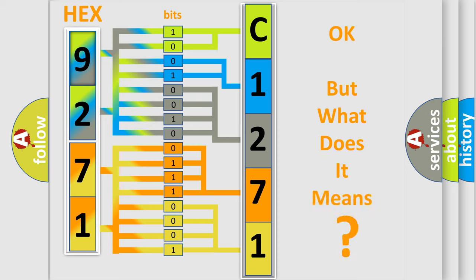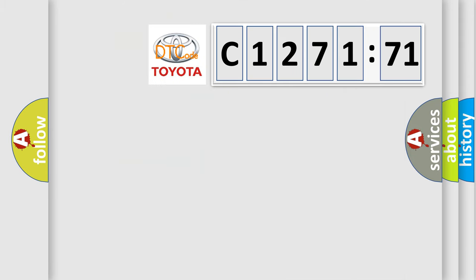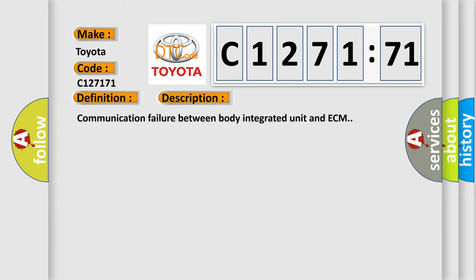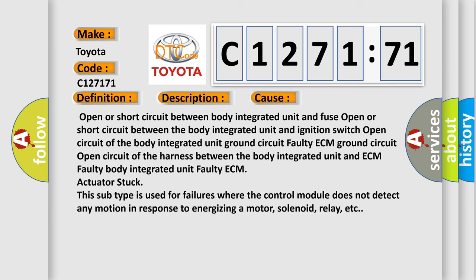The number itself does not make sense if we cannot assign information about what it actually expresses. So what does the diagnostic trouble code C127171 mean? For Toyota car manufacturers, the basic definition is E or G requesting. This is a short description of this DTC code: Communication failure between body integrated unit and ECM.